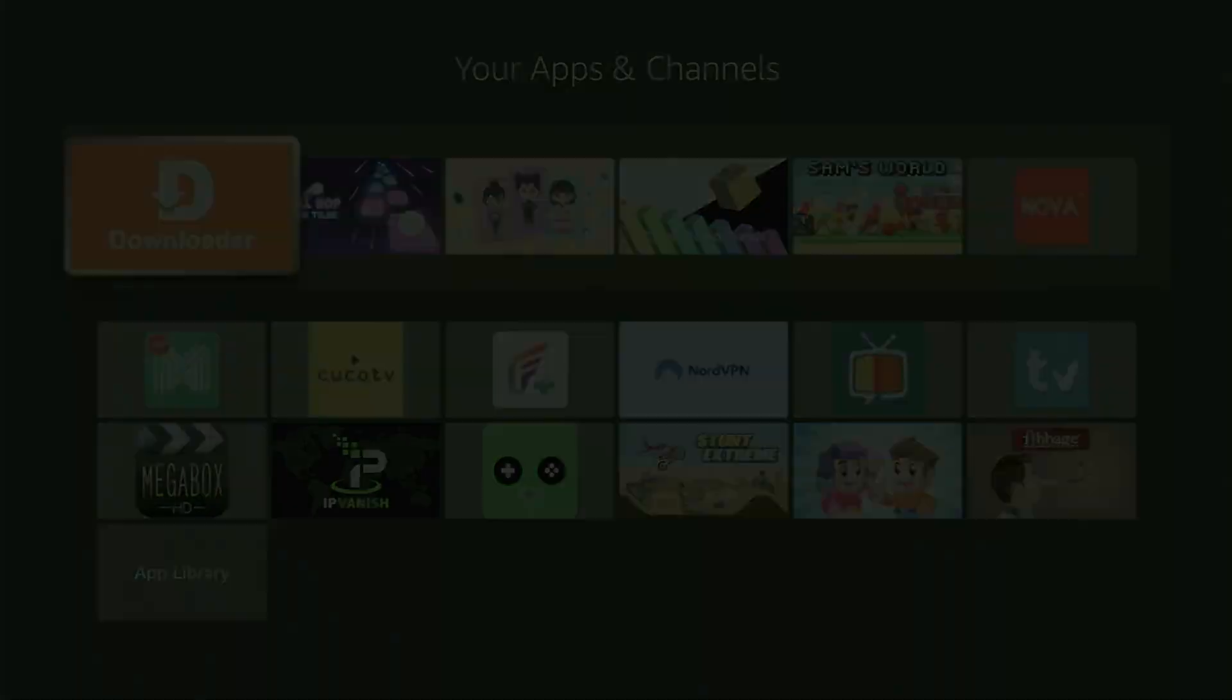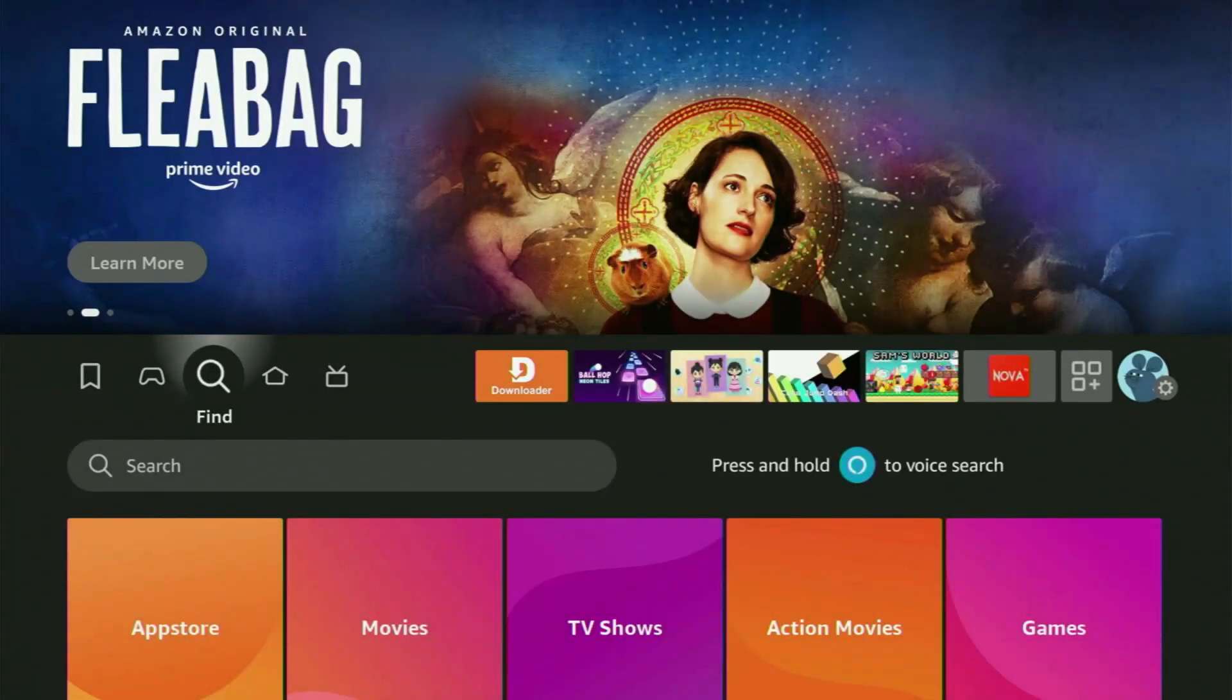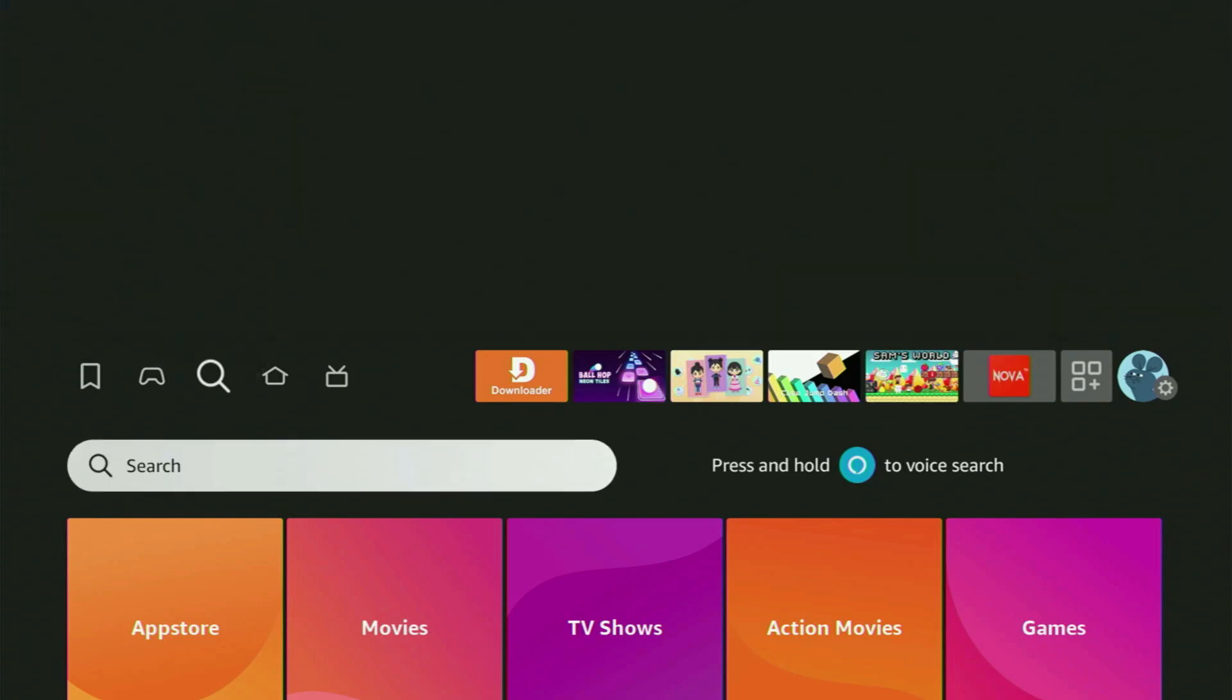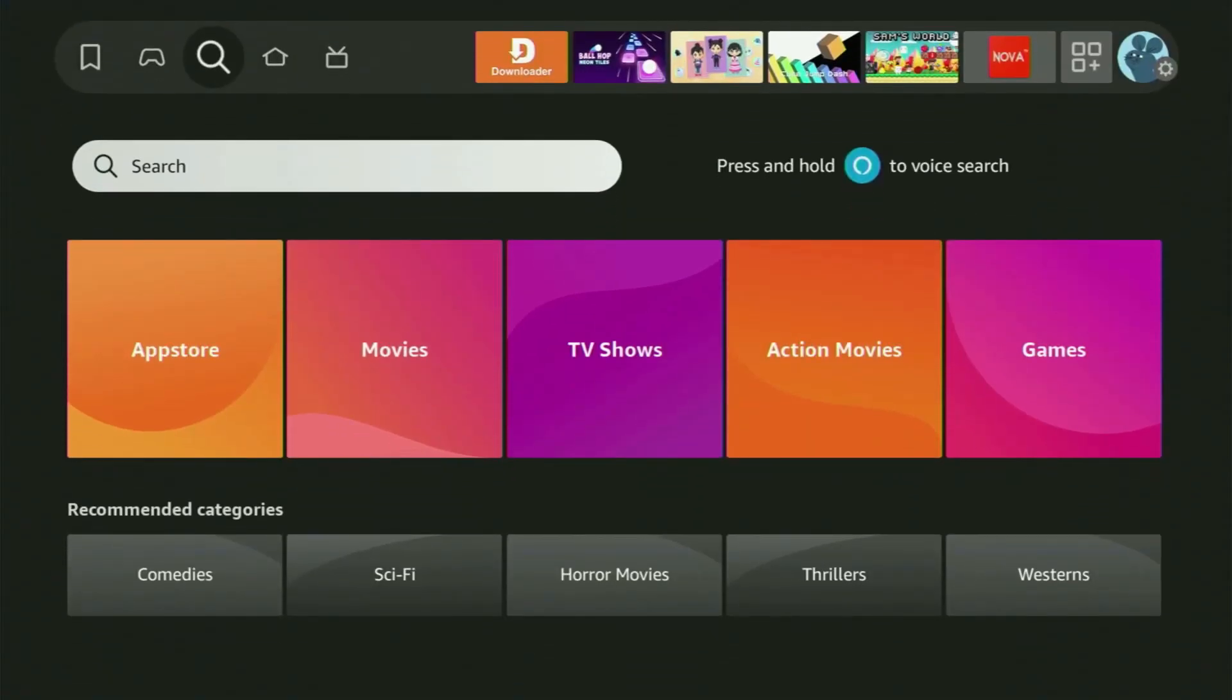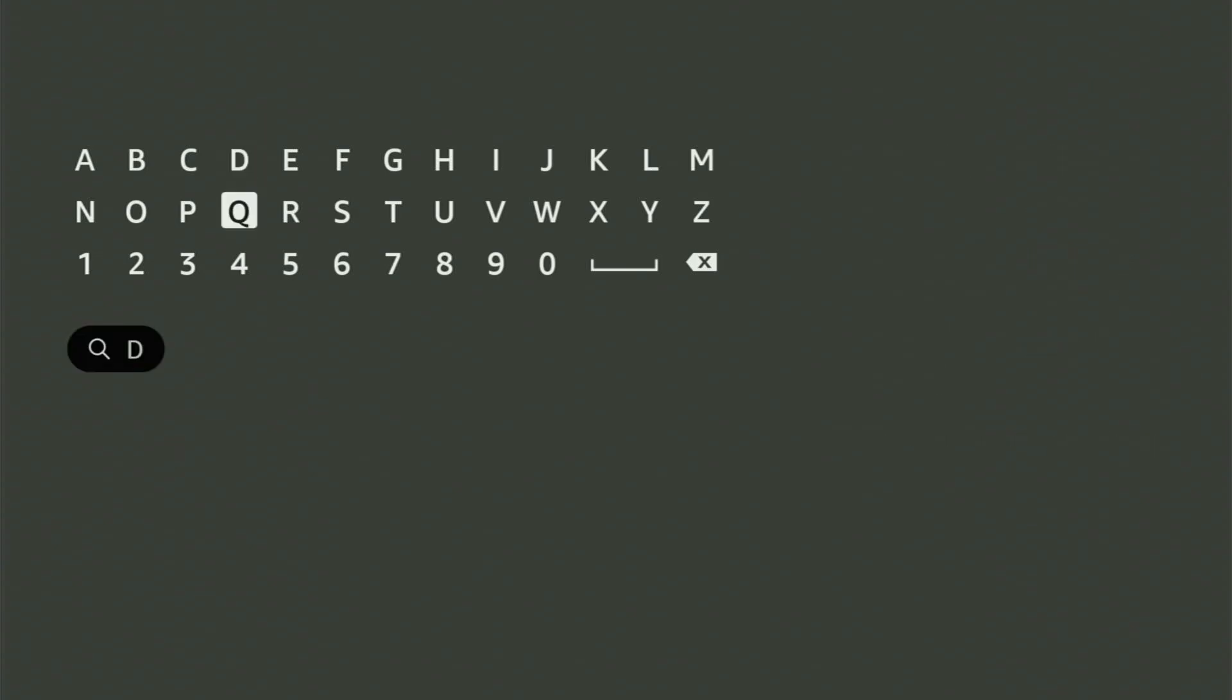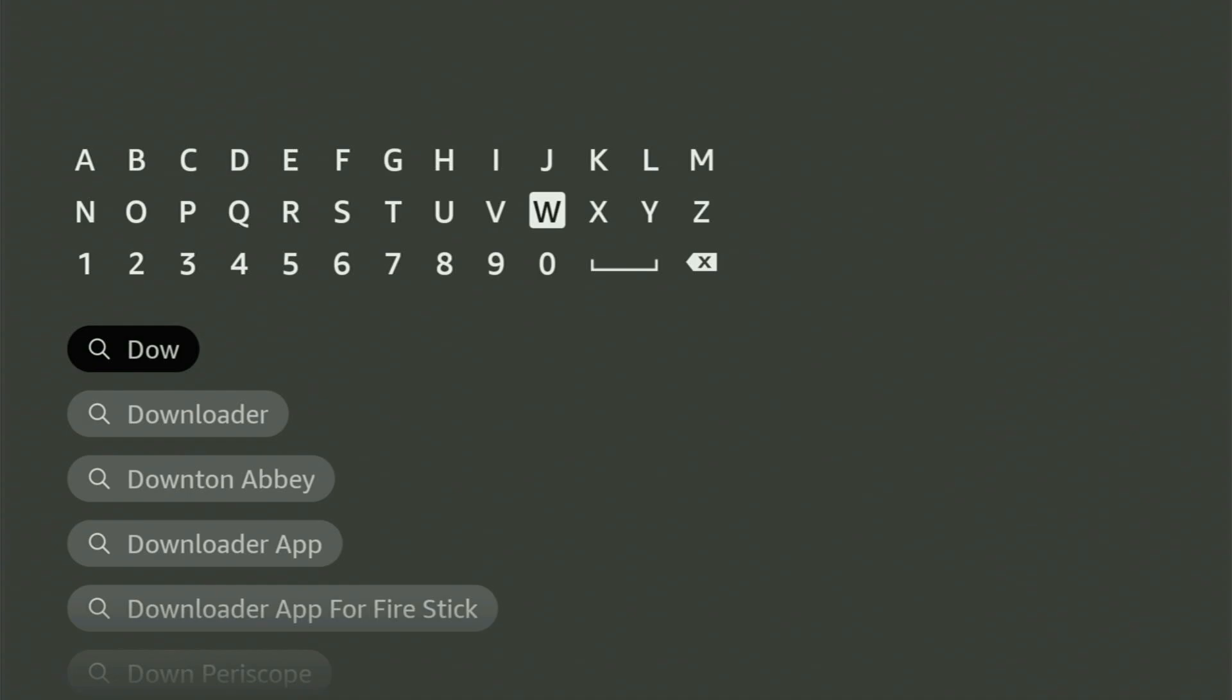We have to go to the search bar on the Fire Stick, which you can access by clicking that little button with a magnifying glass icon. At the bottom, a search bar will appear. So we open it and start using this keyboard to start typing downloader in the search bar.